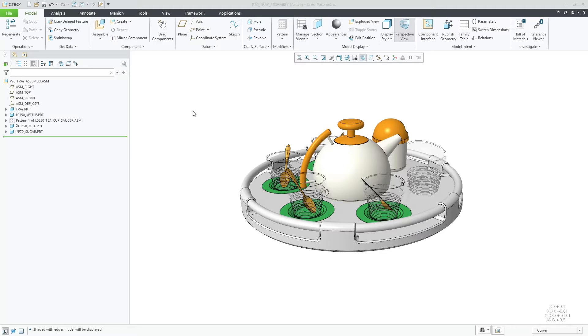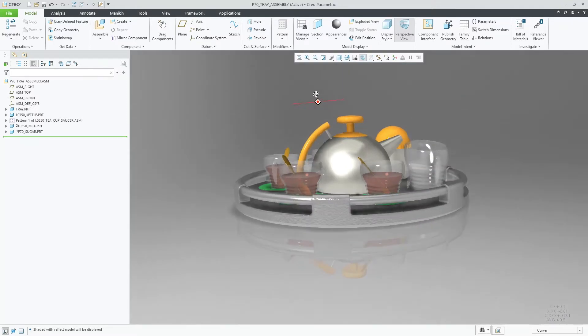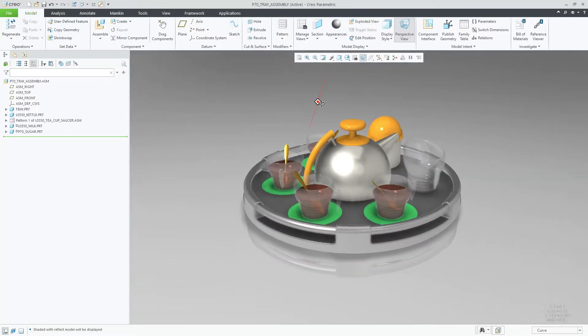In this example, a tray assembly is opened in Creo. Changing the display style to shade with reflections, you can see the default environment.